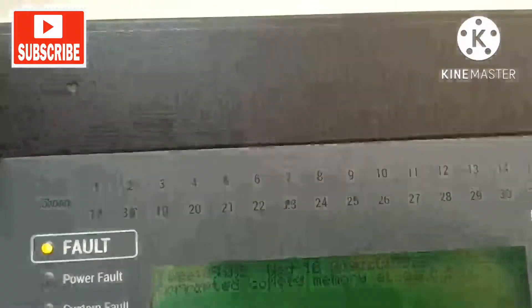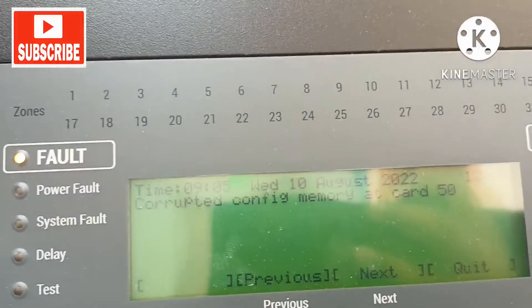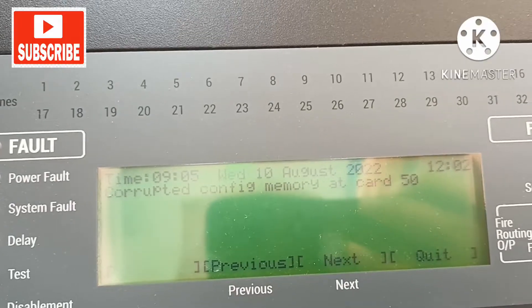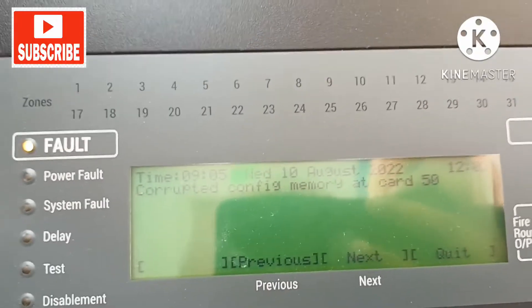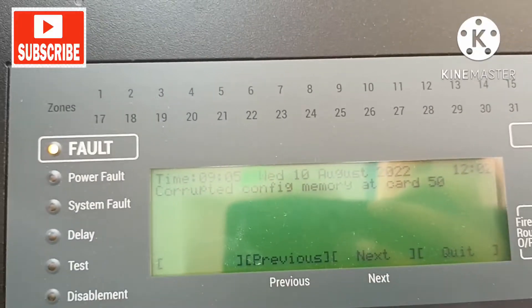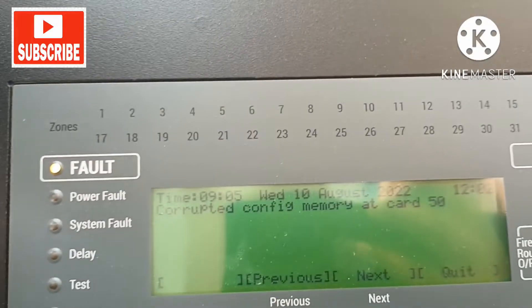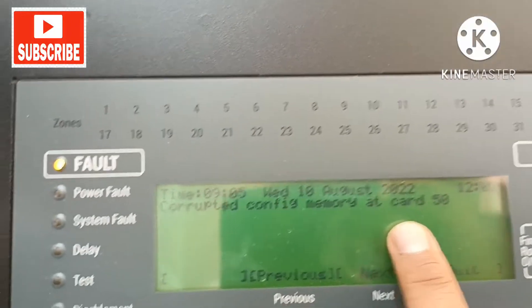But if you format it, be aware that all the data will be erased. So keep that in mind before formatting.